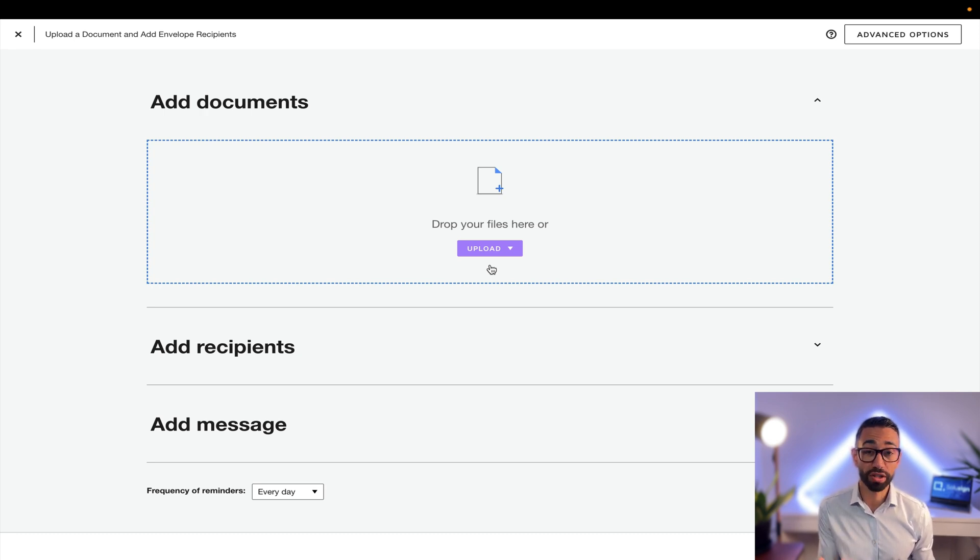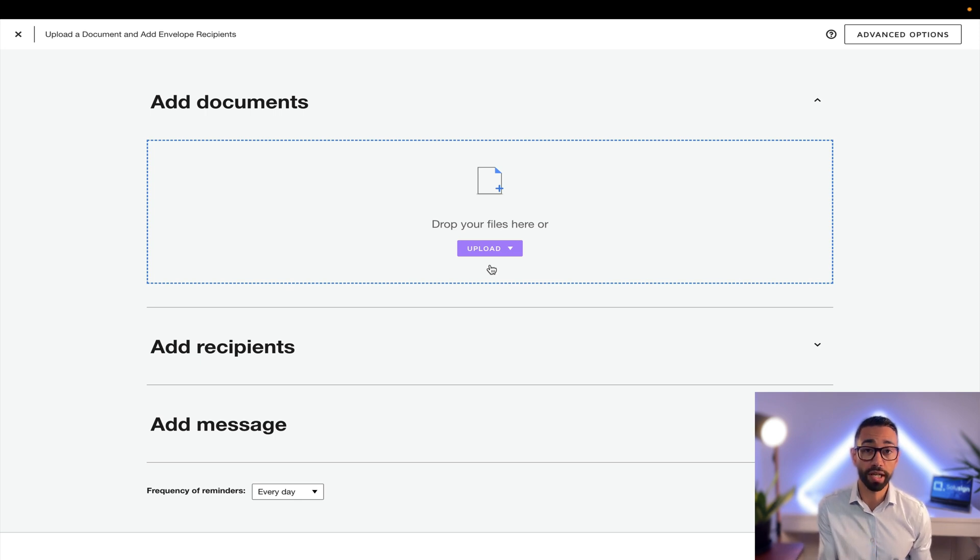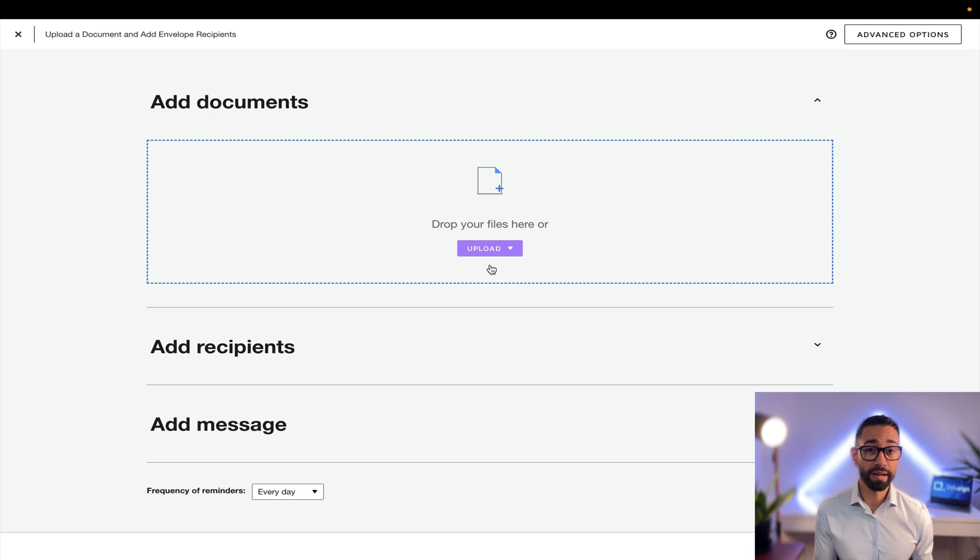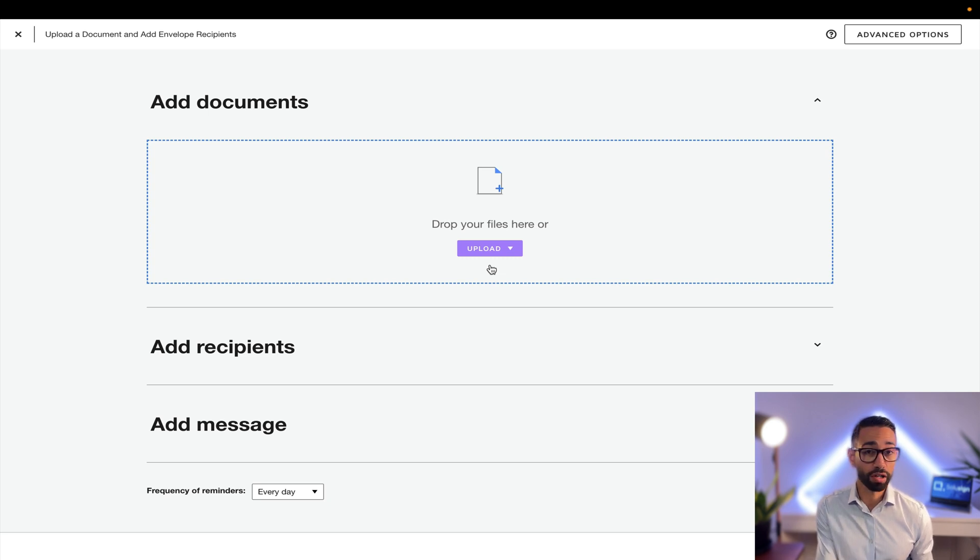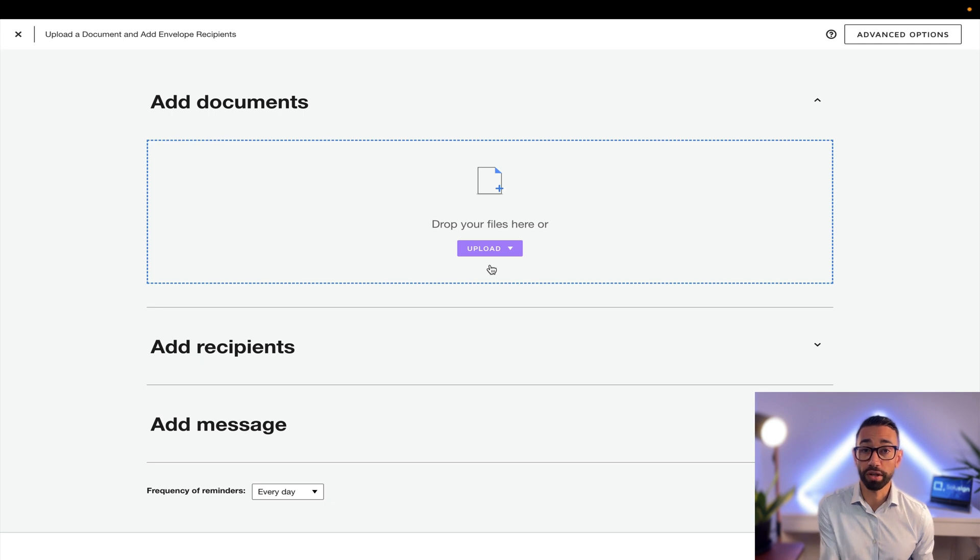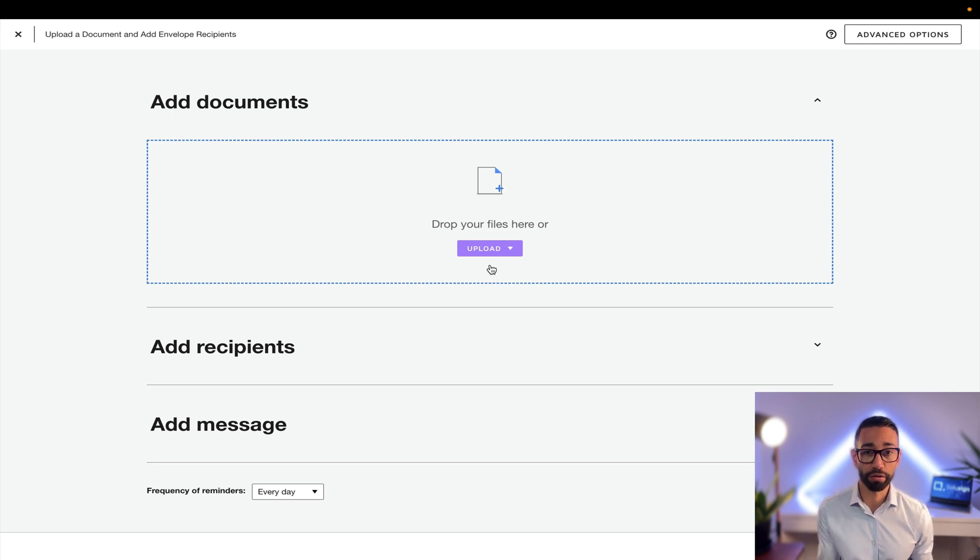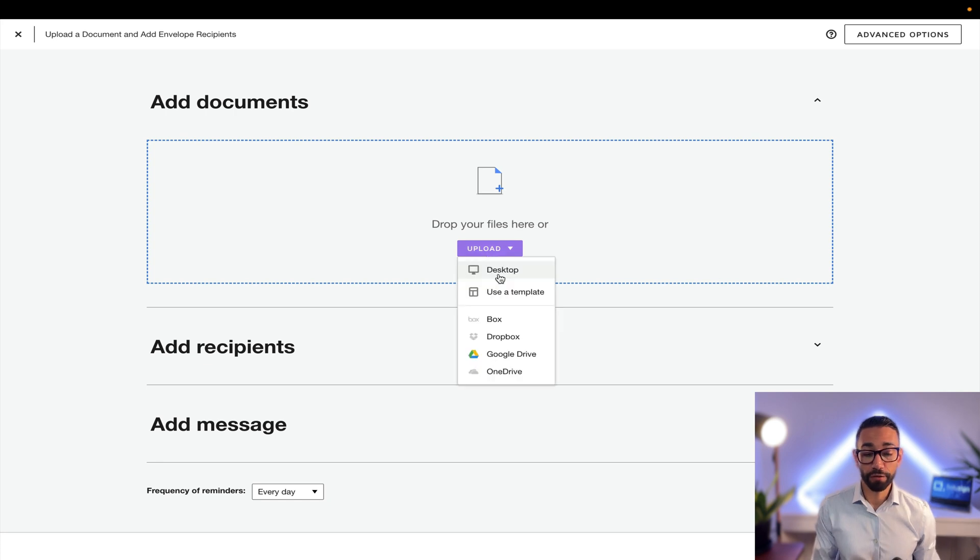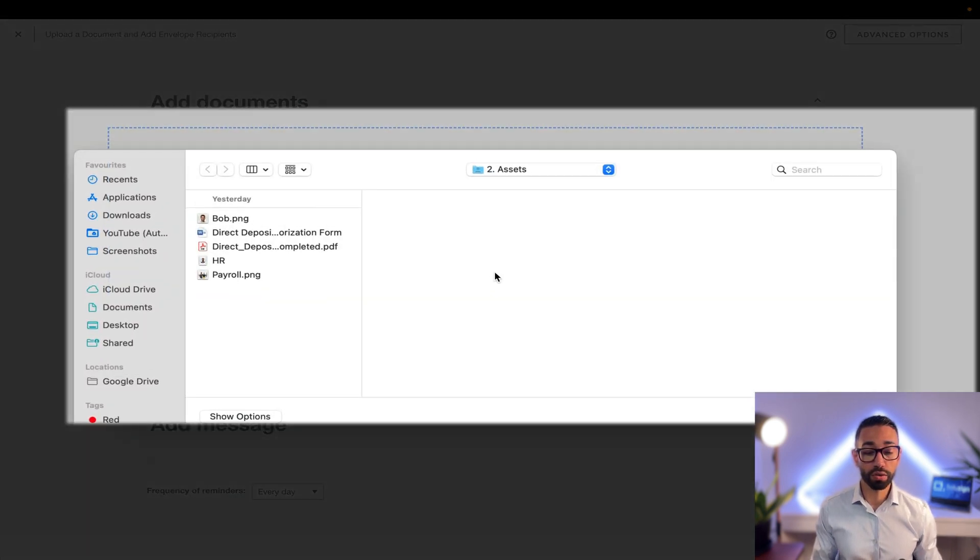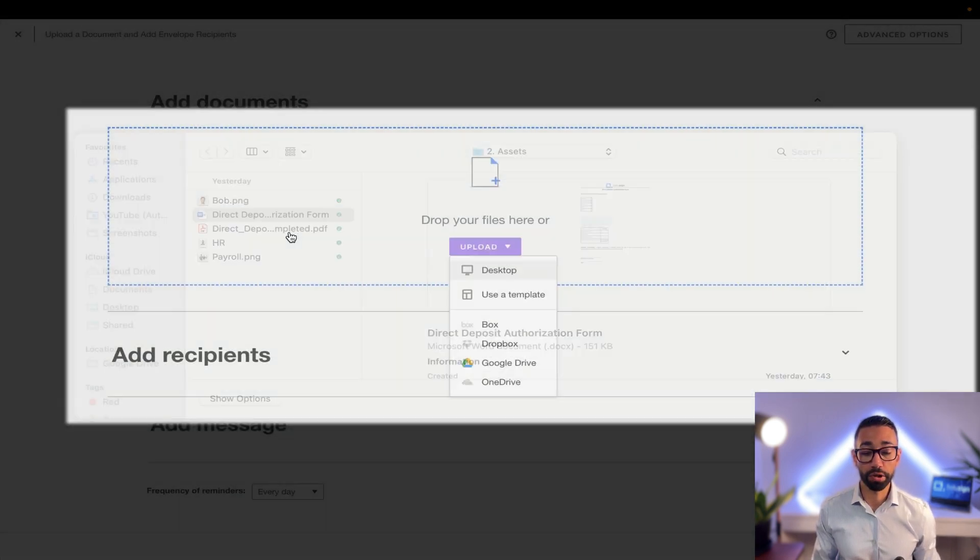Now once you click on start now, what happens in the backend is DocuSign is creating an envelope. A DocuSign envelope is the same thing as a physical envelope in the sense that you can put documents inside of them and you can send them to someone for them to read or sign, but they are much more powerful. We can place as many documents inside of them. For now, I'm just going to upload my direct deposit authorization form that I showed you just before, and so that's our first step completed: uploading our documents.